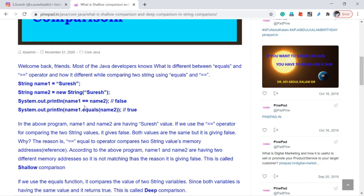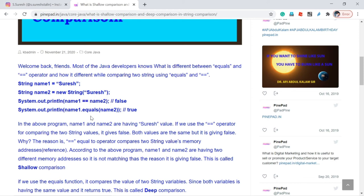When you use the == operator, it compares only the address of the variables — this is called shallow comparison. When you use the equals() method, it compares only the value of the variable — this is called deep comparison.